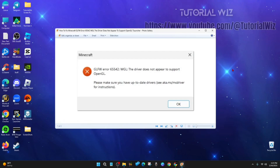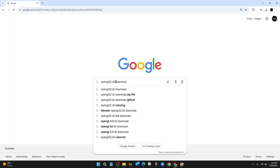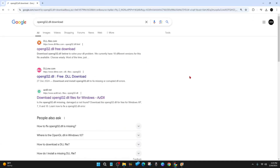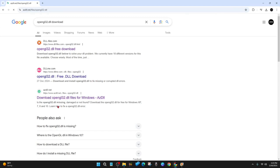What we need to do is open up a web browser and head on over to Google. Once we're in Google, we need to type in 'opengl32.dll download', then hit enter. We can grab this file from a couple of different sites — we can use dll-files.com, but I notice this site isn't up a hundred percent of the time, so if that one's not open we can go ahead and grab it from azdll.net.